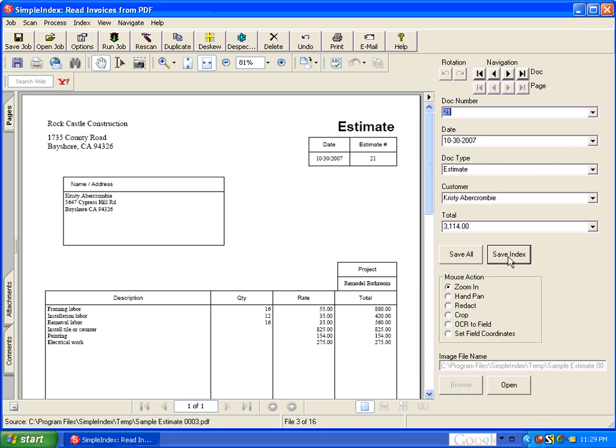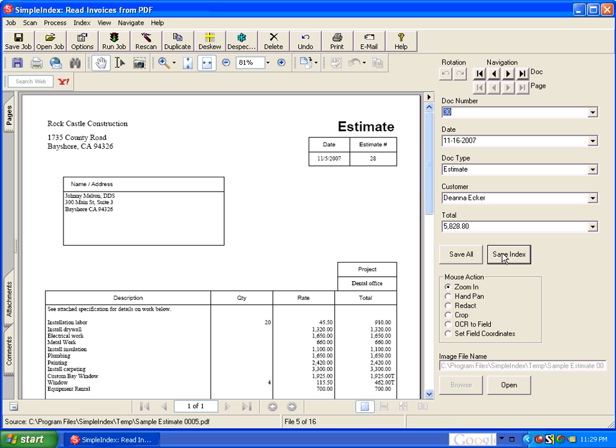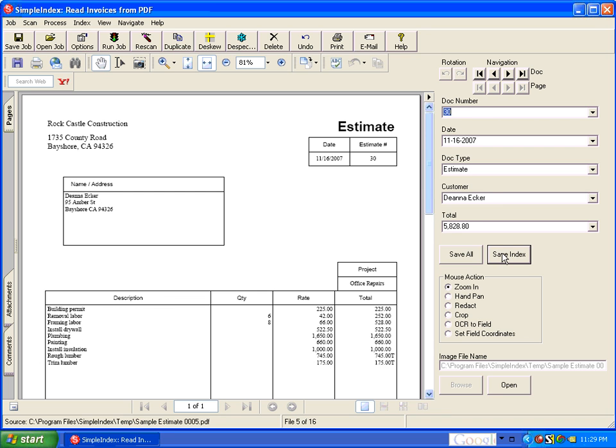And since these are PDF files and they're text based we can be certain that the information that it pulls out of the document is always 100% correct because there's no chance of OCR mistakes.